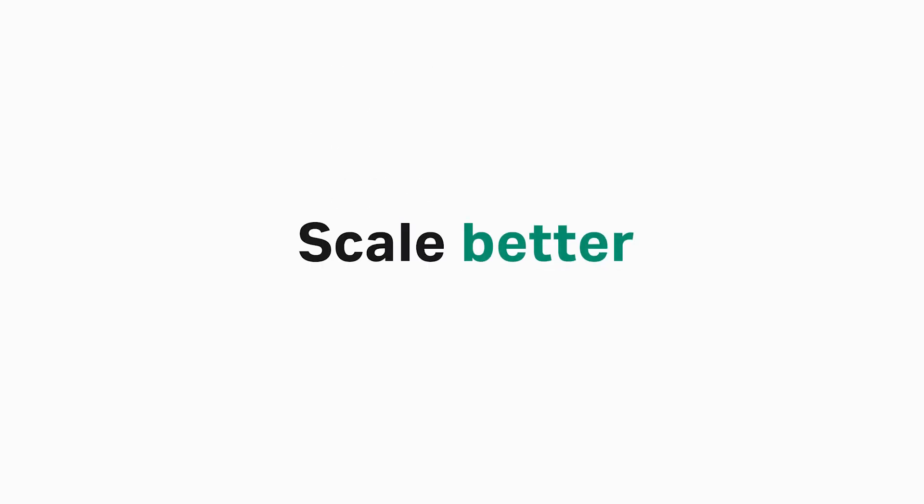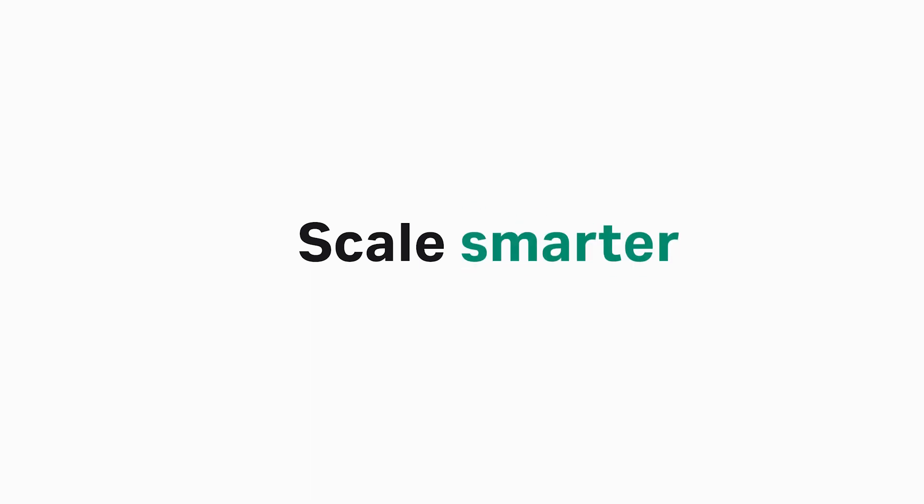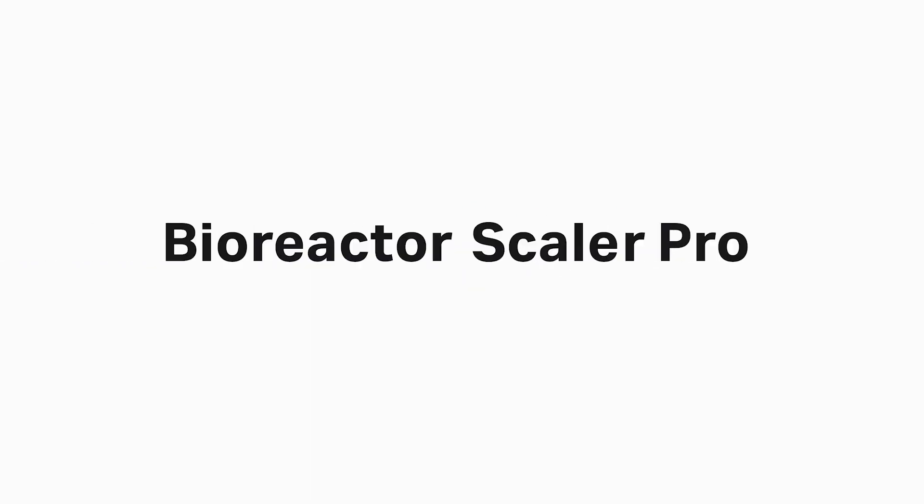Scale better, scale faster, scale smarter. Bioreactor Scaler Pro.